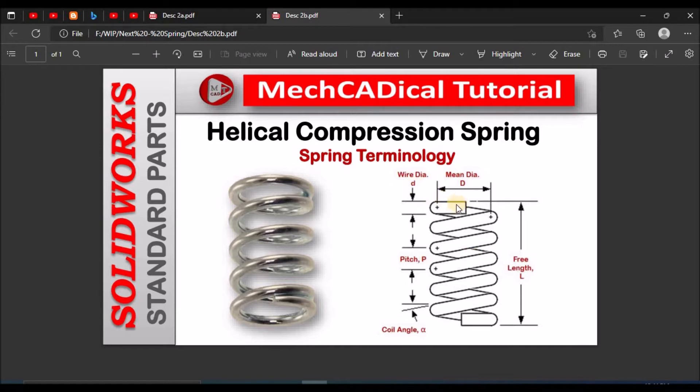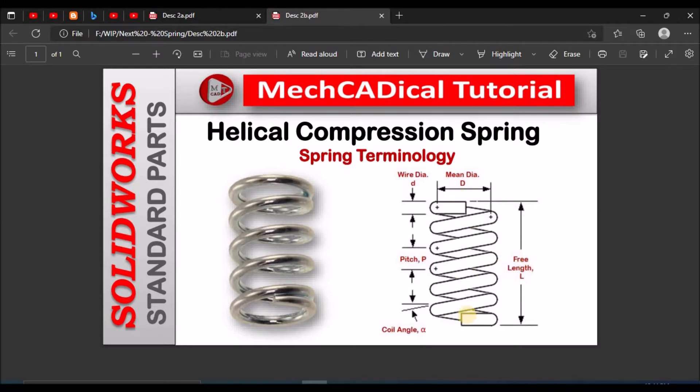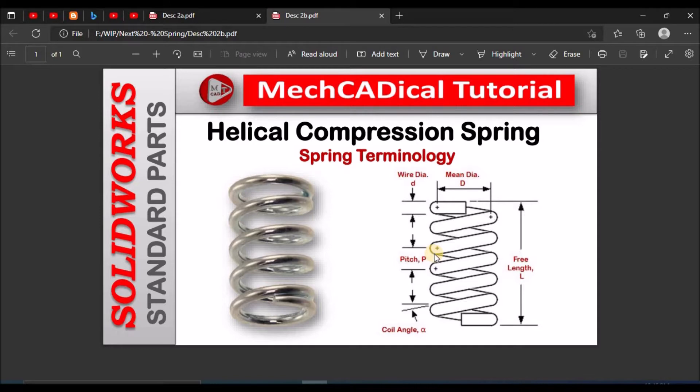Small d is wire dia, capital D is mean dia of the spring. L is free length of the spring without compression and distance between the two endpoints of the spring coil is pitch represented by P and alpha is the coil angle.